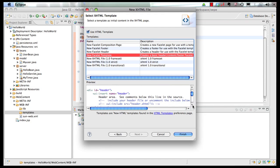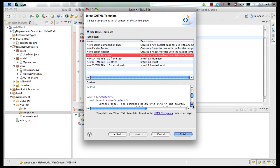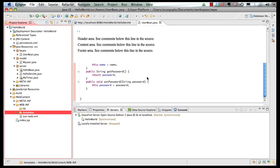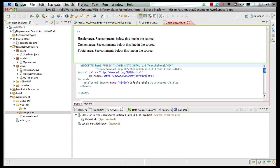So we're going to create a simple Faces template, and as you can see, this has a header, a content, and a footer. So click on Finish here, and our page gets generated here.